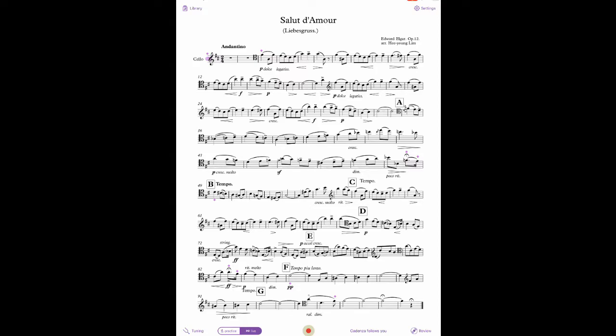When you're done, you hit the red button again to stop recording. Cadenza will then give you a choice of whether you want to save that recording or not. If you choose Save, you can access the recording you just made and all the other recordings of that piece by tapping the Review button in the bottom right corner.